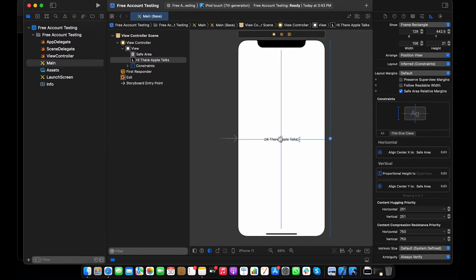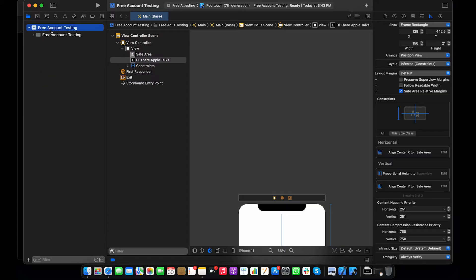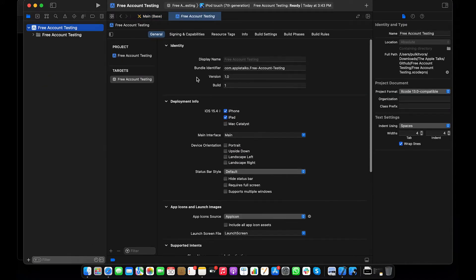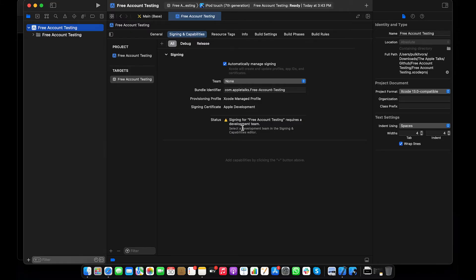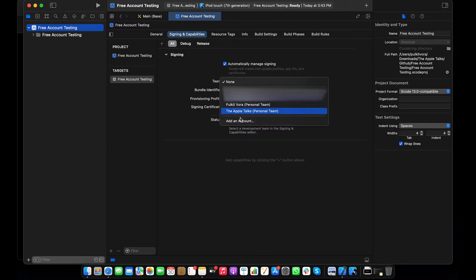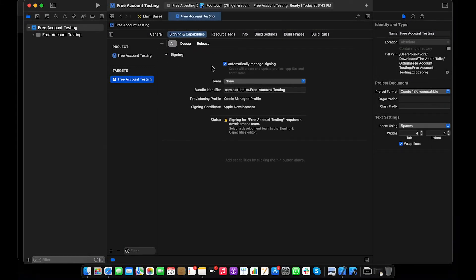Now you need to click here. You can see this is the General tab and the Signing & Capabilities section. It says 'signing for free account requires developer team' because I have not set a developer team yet. In Signing & Capabilities, there's an option for automatic signing management, then we have the Teams pop-up, and this is my bundle identifier. It says the provisioning profile does not exist because we have not enrolled for the $99 paid program, so we don't have a provisioning profile or developer certificate — but we don't need to worry.